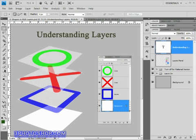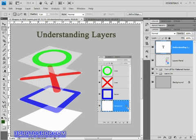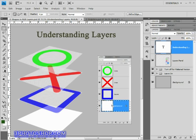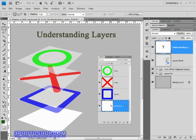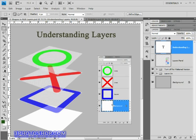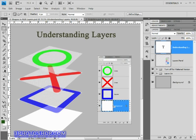Now the background with this little lock on it isn't strictly speaking a layer at all. It just represents the image that's open in Photoshop, but because of the way the layer panel works, we're going to include it in the count. It certainly has more limitations than the three floating layers that you see above it: the square, the cross, and the circle.